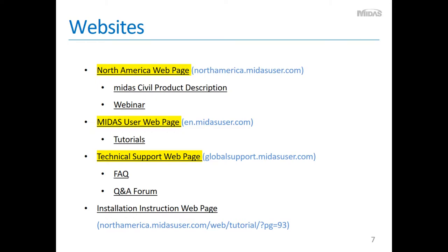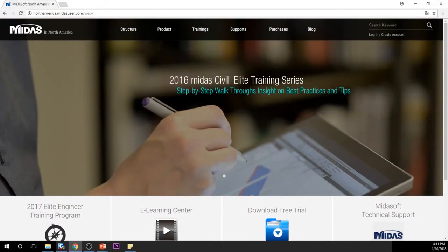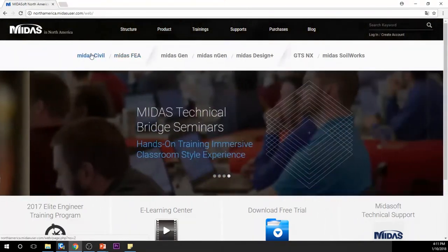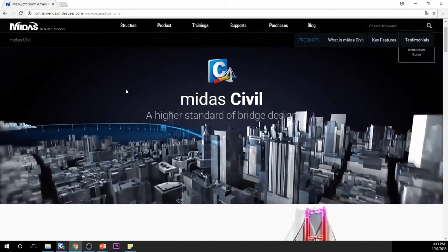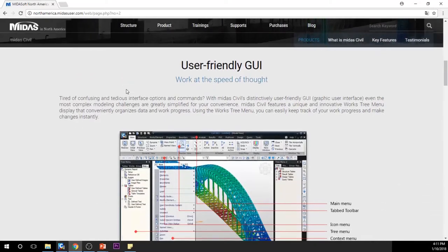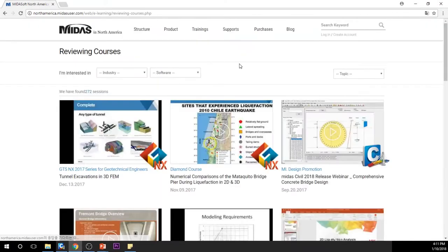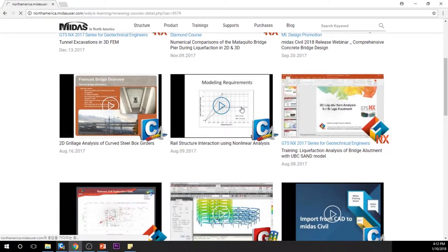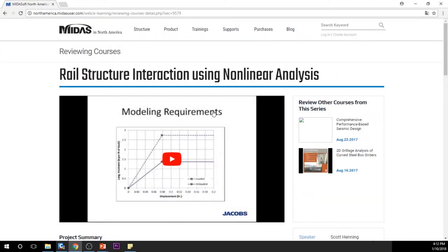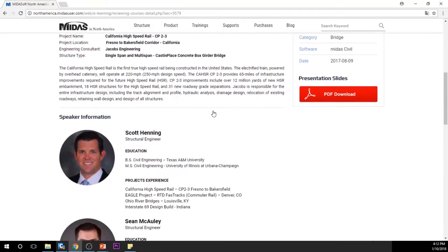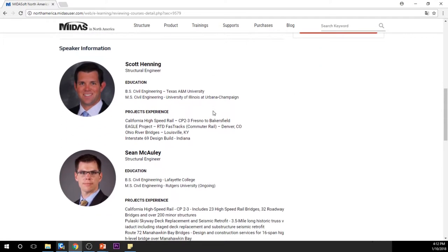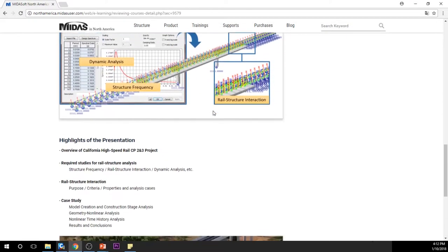From the North America web page, you can find general descriptions and webinars of MIDAS Civil. There are general descriptions of MIDAS Civil and also webinars. I highly suggest you visit the webinar page, since webinars are presented by engineers in the field and they tell you how they use MIDAS Civil for their actual projects.